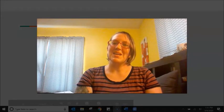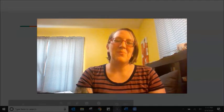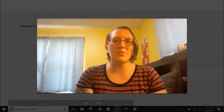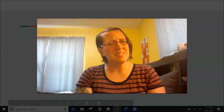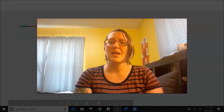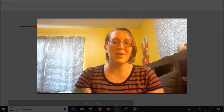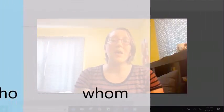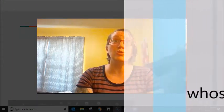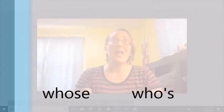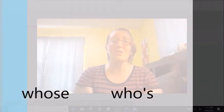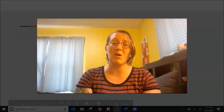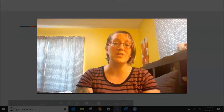Hi students! Long time no see. We are back on our channel today with a grammar practice — a difficult grammar practice — but something we can definitely understand, and this is the practice with who and whom. We will also be practicing with whose and who apostrophe s, but those will be in a second video of this small lesson.